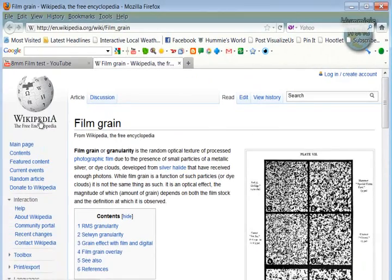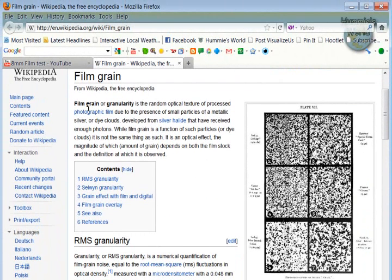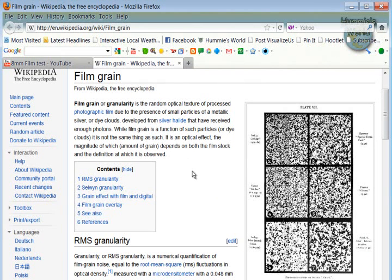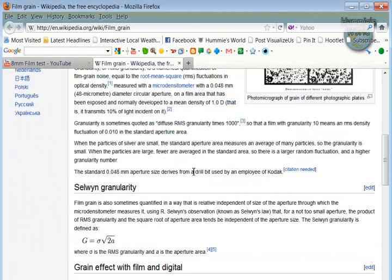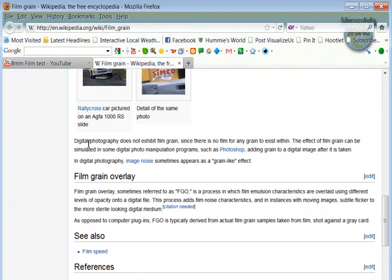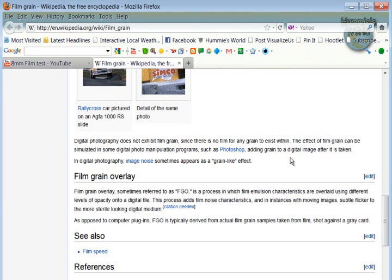I have here the Wikipedia page. Film grain or granularity is a random optical texture of processed photographic film due to the presence of small particles of a metallic silver or dye cloud developed. Most of this does not even sink in, but it is something that happens naturally in film photography as opposed to digital photography on the faster films or the higher light-sensitive films.